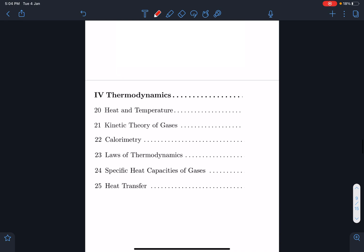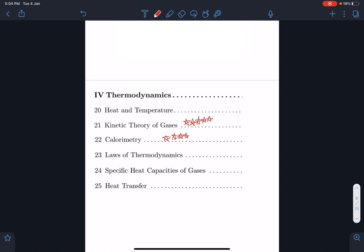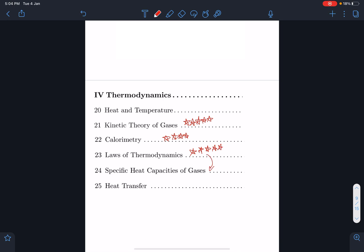In thermodynamics, kinetic theory of gases is a highly important part. Calorimetry is important — easy questions normally come from it. Laws of thermodynamics involve various processes and is a high-weightage topic. These topics are combined and carry equal weight, and radiation in heat transfer is also part of this section.